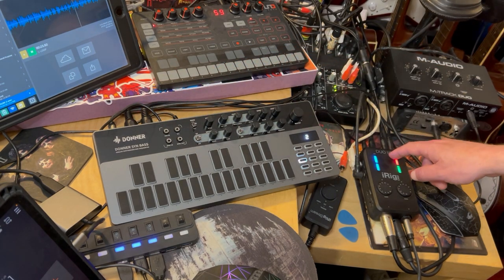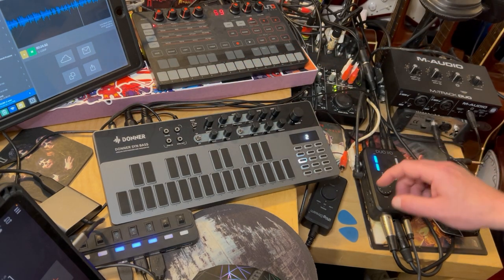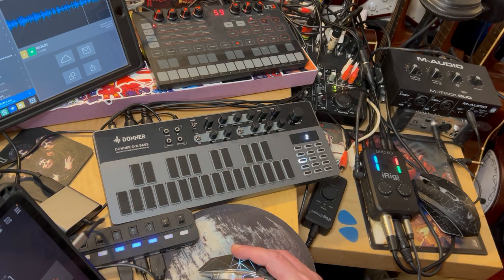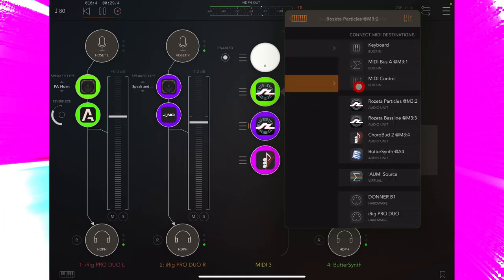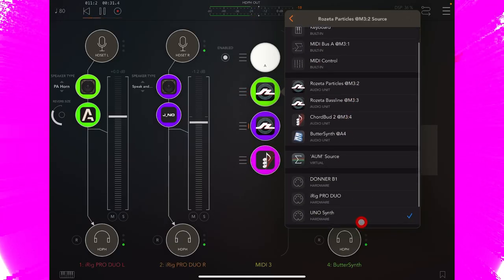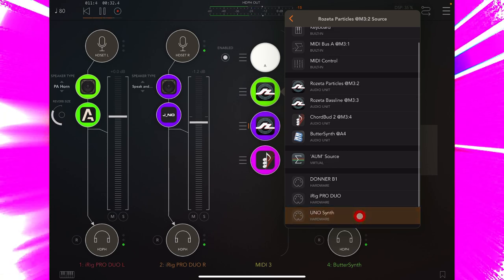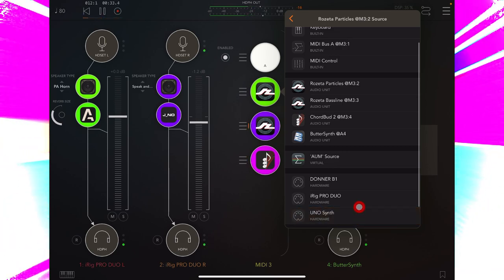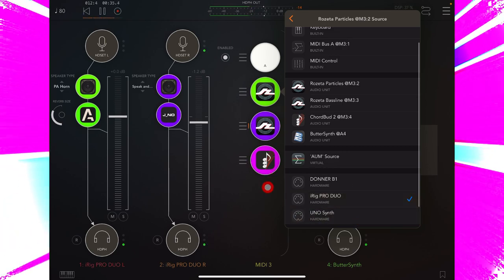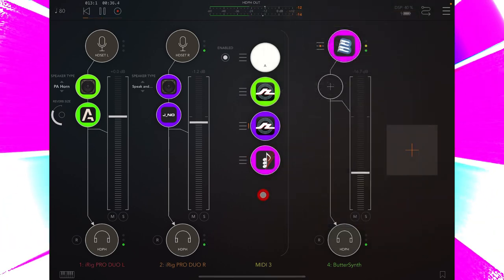And then, in AUM, all we need to do is visit both particles and baseline, and for the MIDI output, we select the iRig Pro Duo instead of the devices themselves.